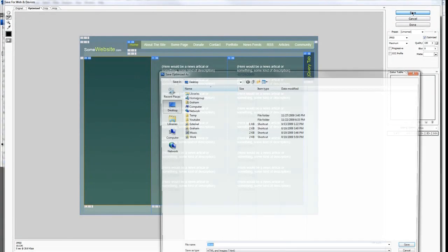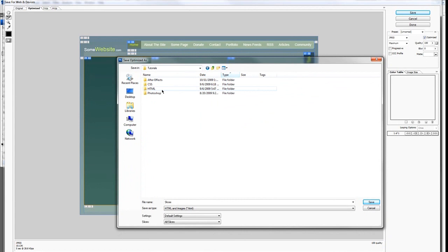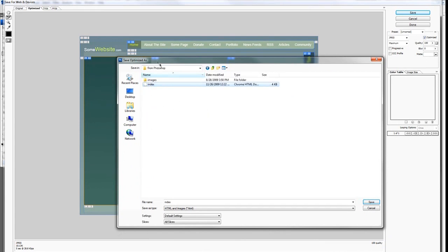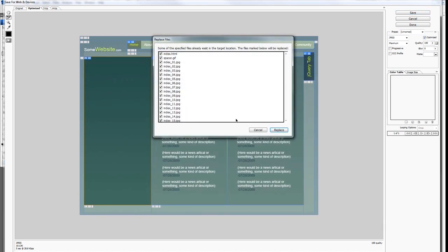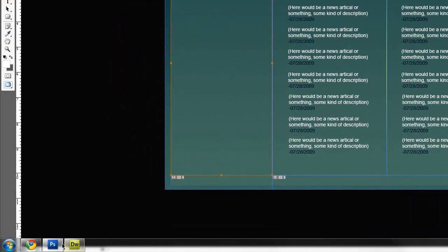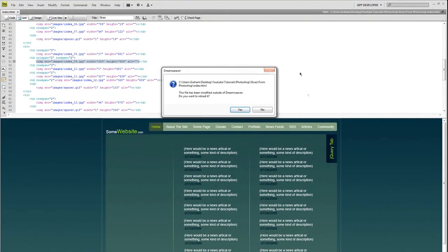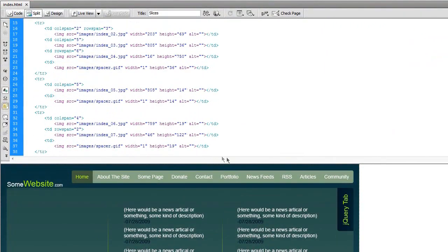I'm going to go to File, Save for Web and Devices as we did before, hit Save, and find my directory — Photoshop slices from Photoshop. Here's my index file, I'll overwrite it and replace all the images. We have to do that. Now hopping over to Dreamweaver — it notices our HTML document has changed and asks if I want to reload it. I'll hit Yes and it reloads the document.